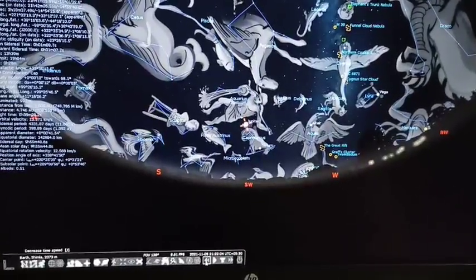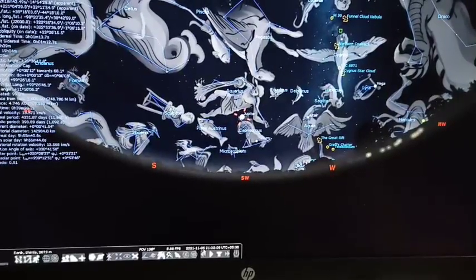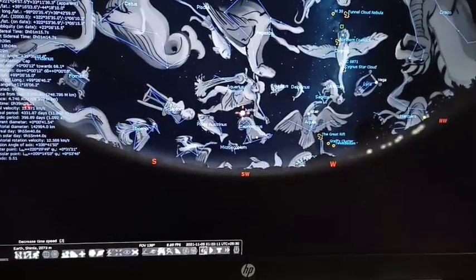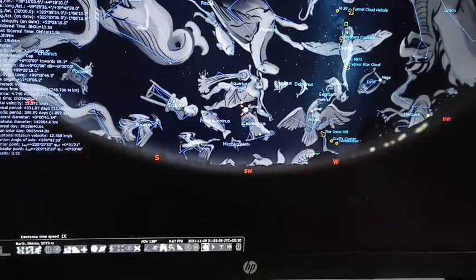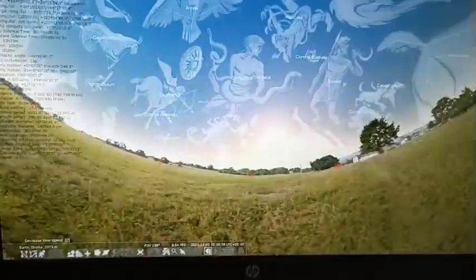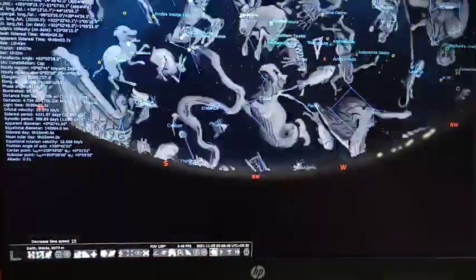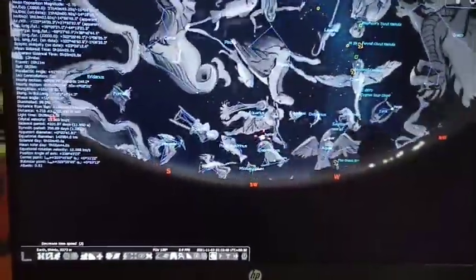You can see here the time is 2021-11-5. If I go back — double click here, double click — you can see the constellation before. This is how it looks. Double click and stop it.